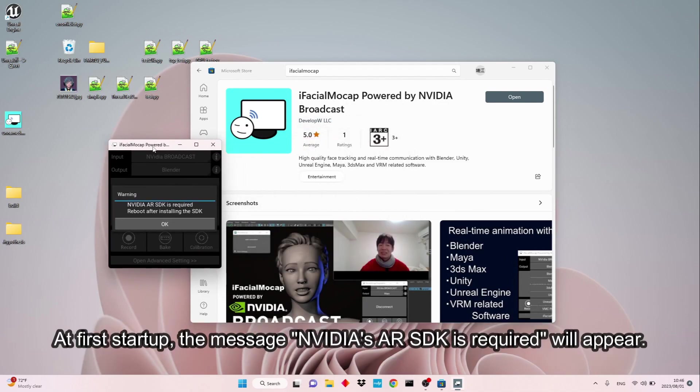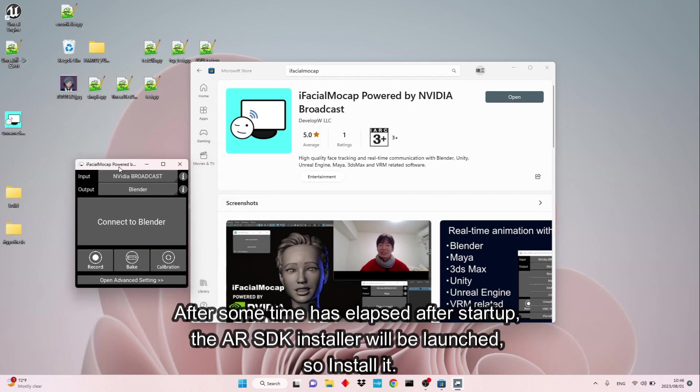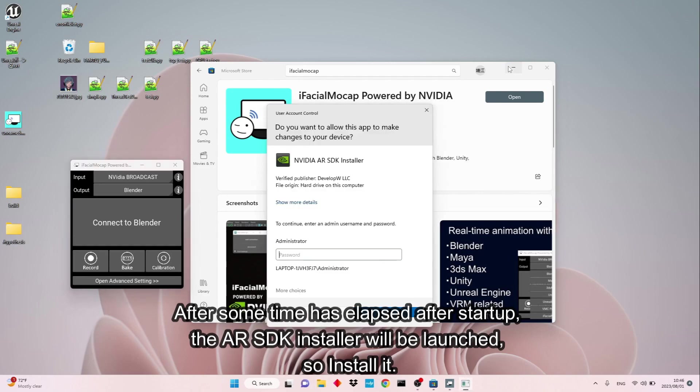At first startup, the message NVIDIA's AR SDK is required will appear. After some time has elapsed after startup, the AR SDK installer will be launched, so install it.